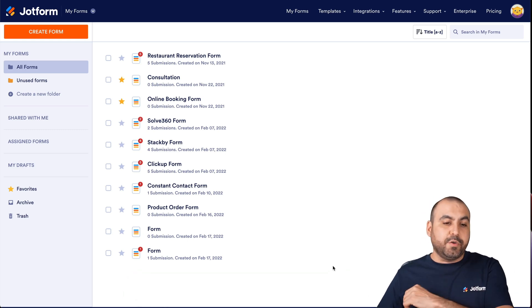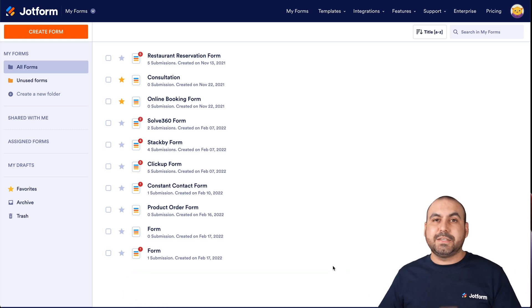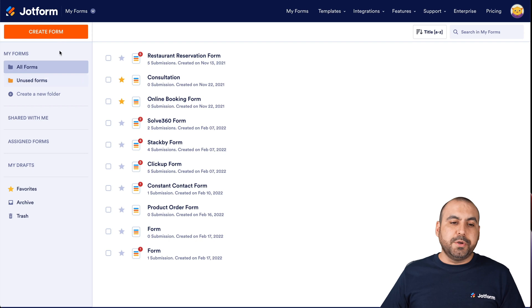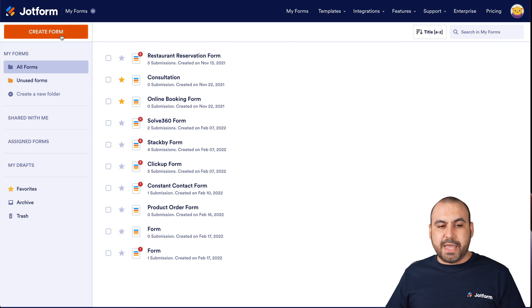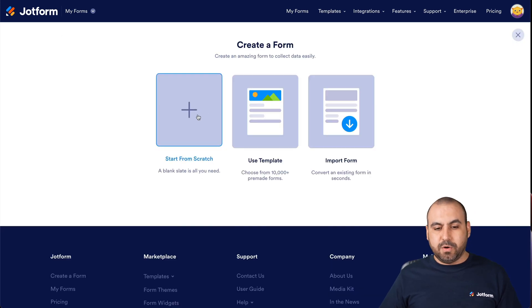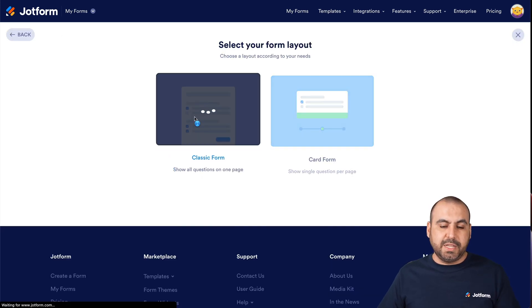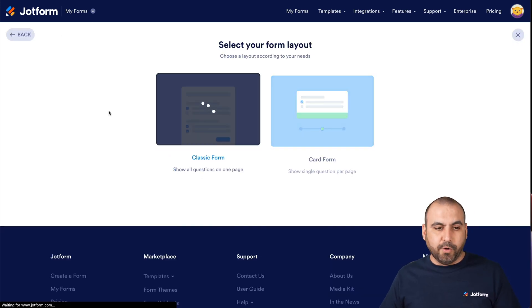The first thing that we're going to do is create a new form for this purpose. Let's go into create a form. We're going to start from scratch and we'll select classic form.